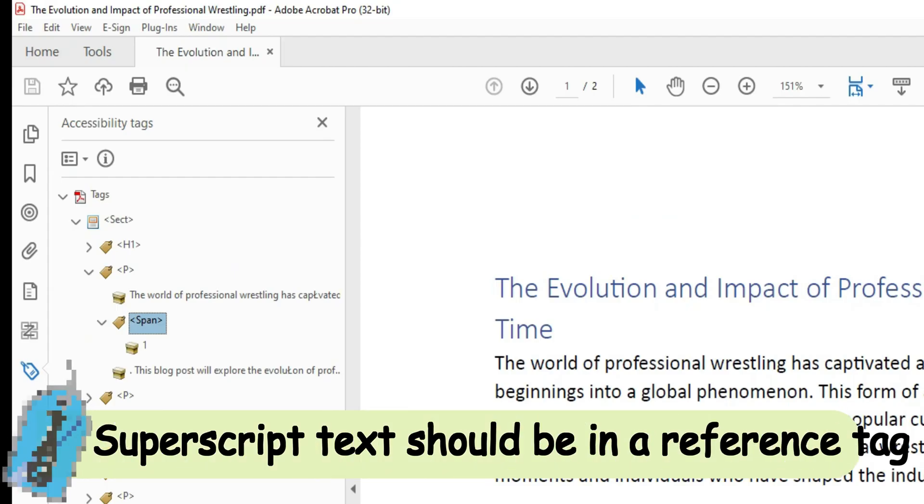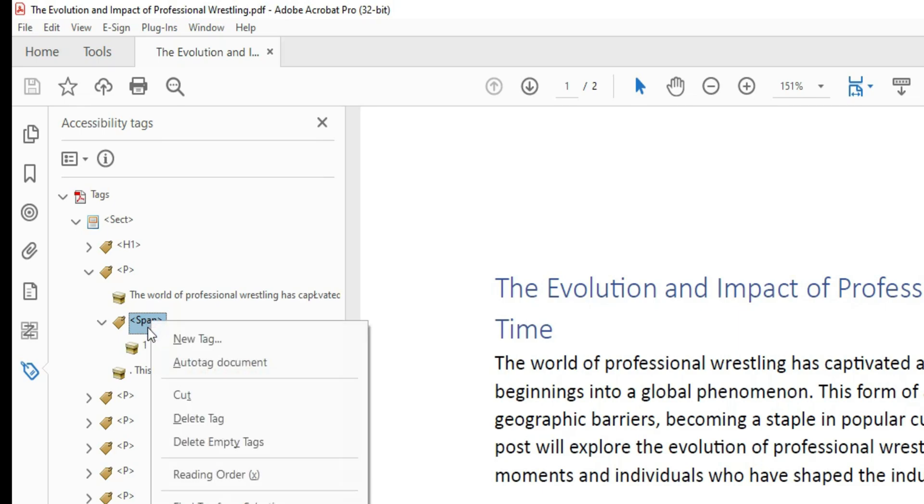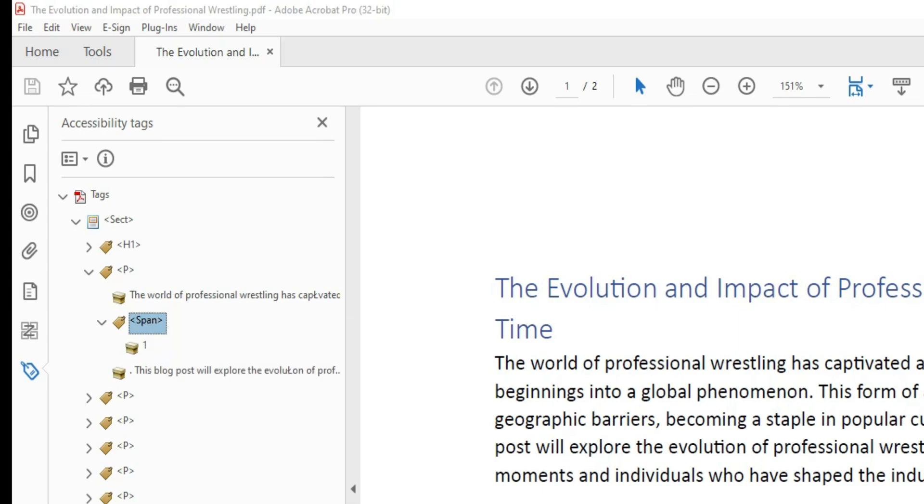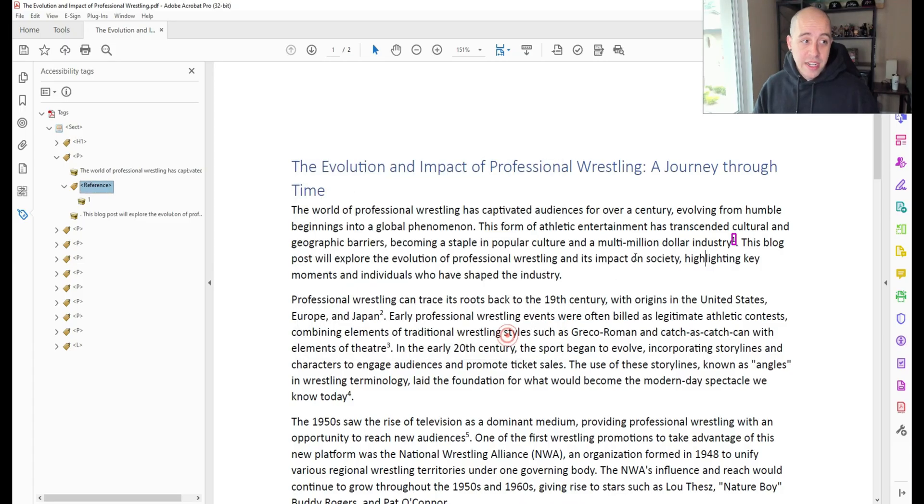In Adobe Acrobat, instead of this being a span tag, as span tags don't have any real value, they are simply a visual tag, we want to instead make this a reference tag. To do that, I'm going to right-click the tag, select Properties, and we're going to change it to a reference, and then select Close.